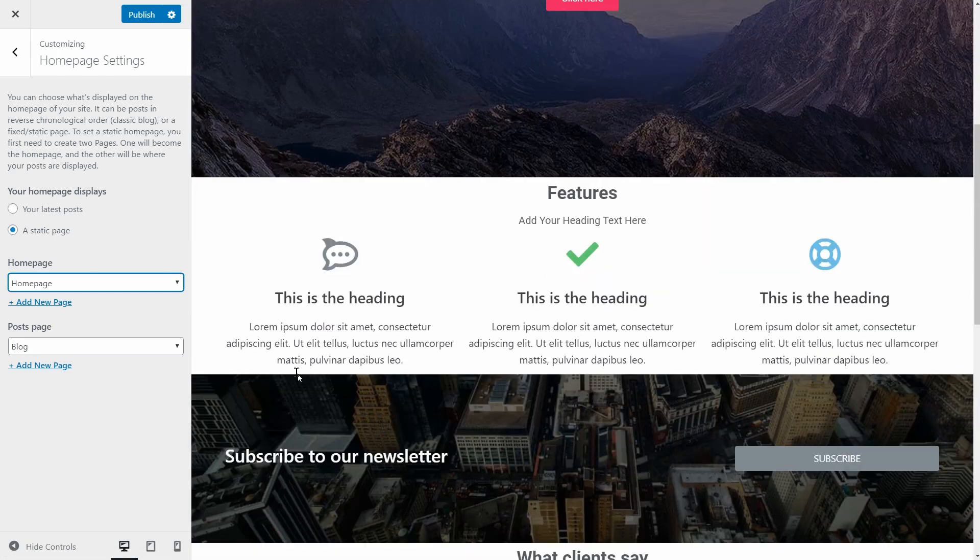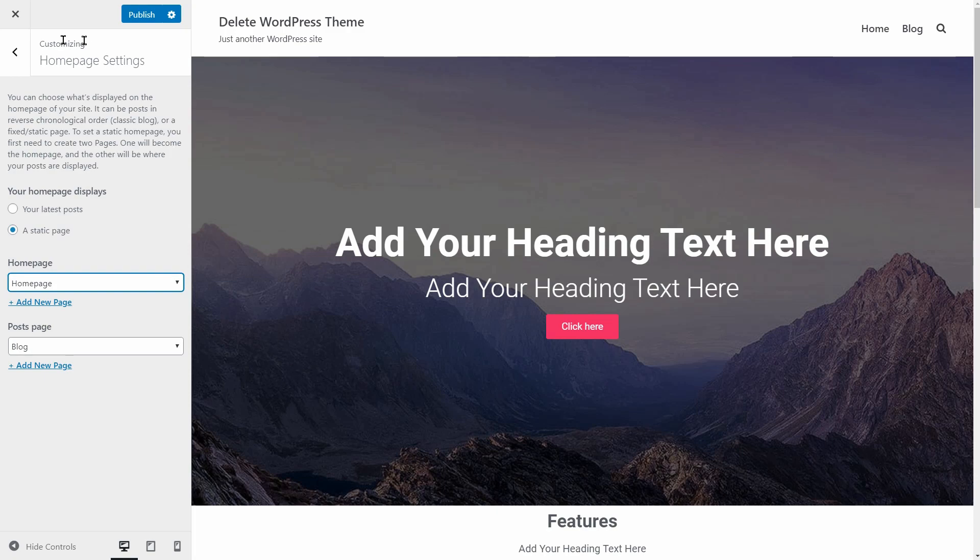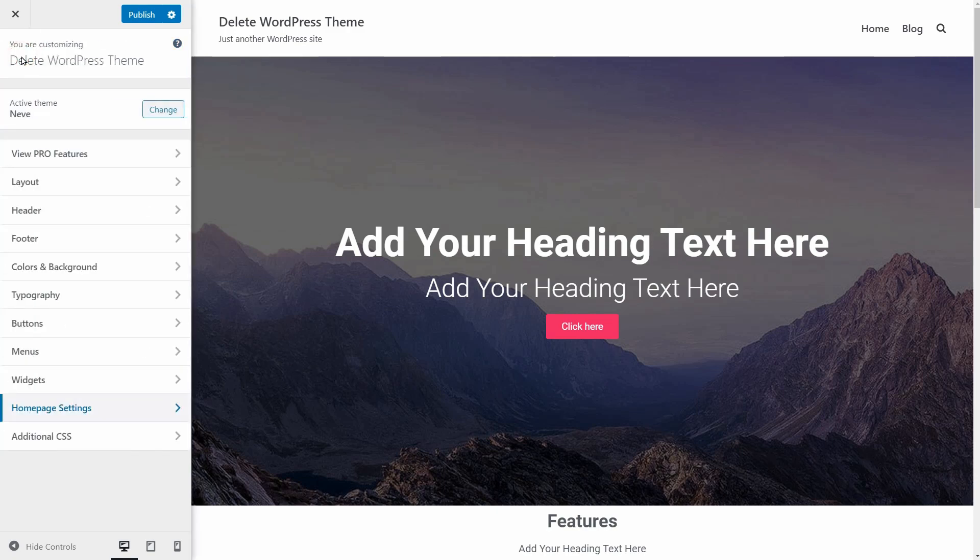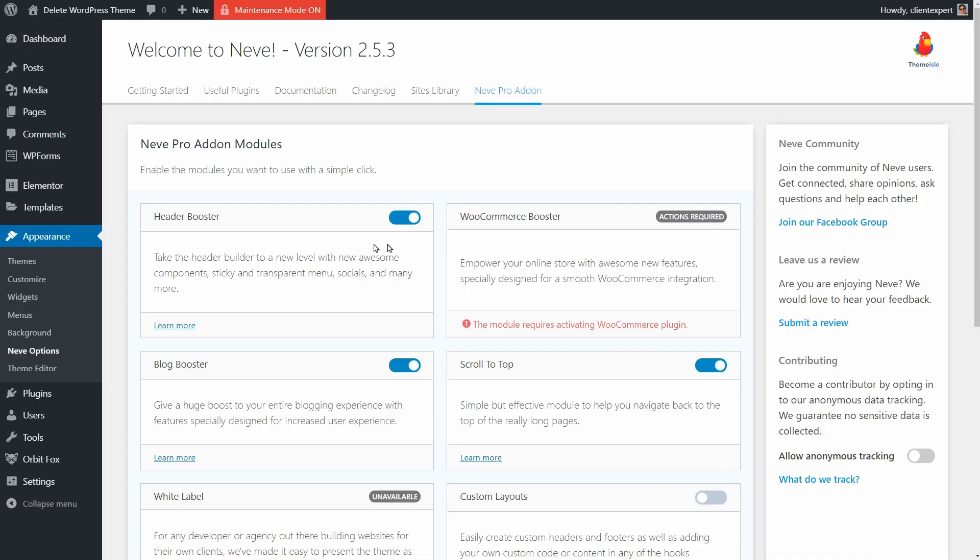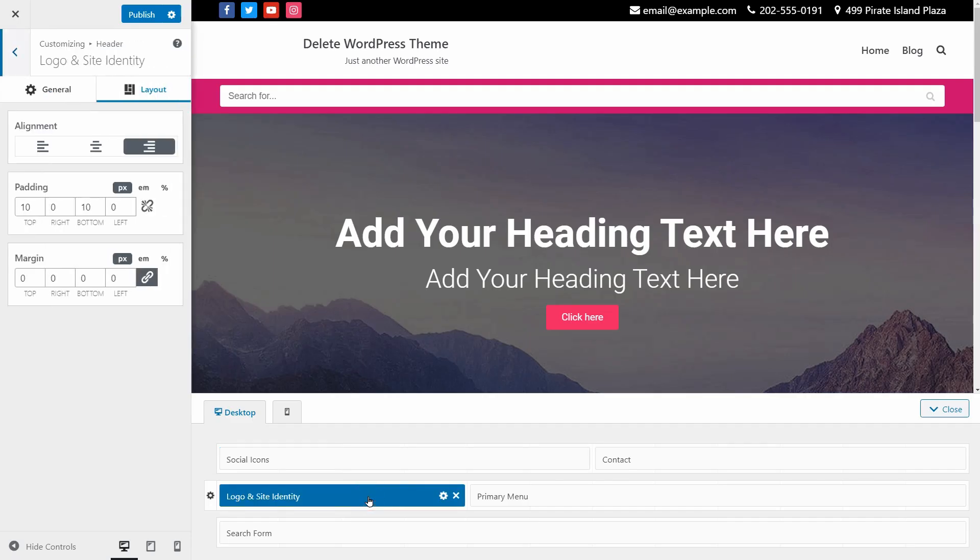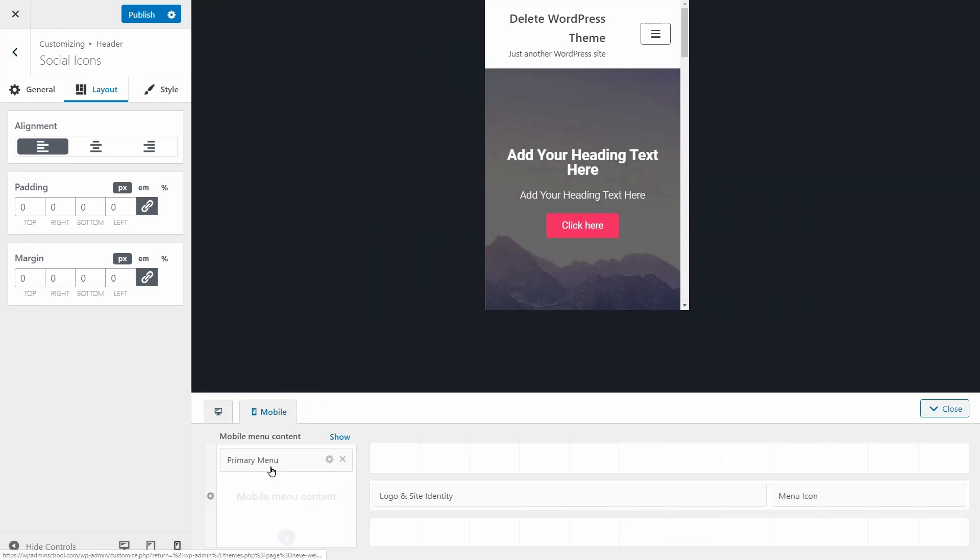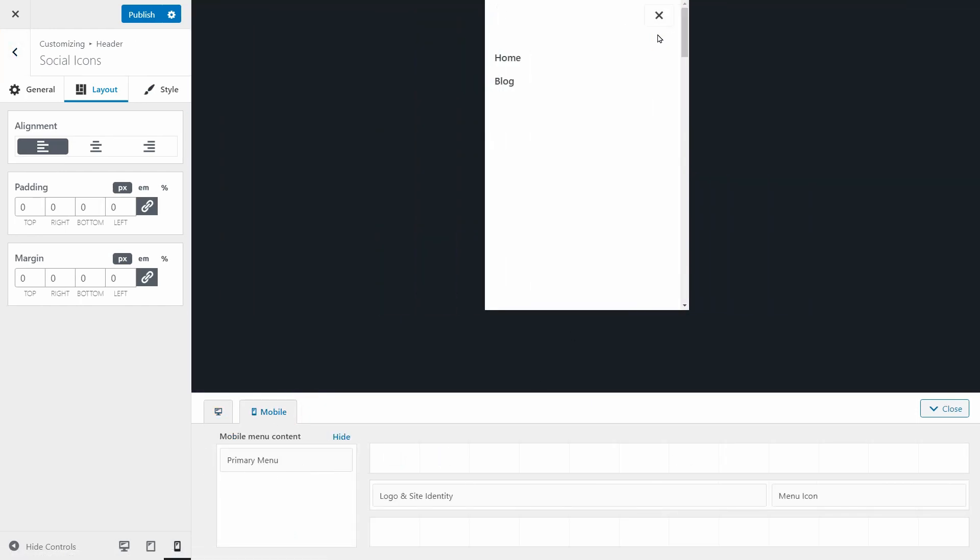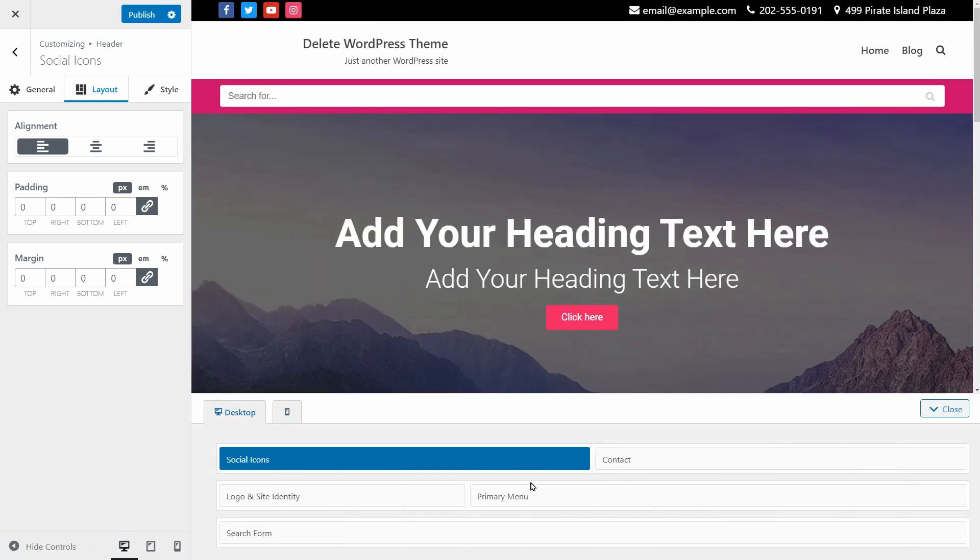For the header and footer areas of your website, try out the header and footer builder of Neve. Install the Pro Add-On plugin and activate the header booster as well as other useful things like scroll to top or the block booster. It will give you the freedom to create specific headers for mobile and desktop views separately. Make sure you check out the video on the screen to see how it's done.